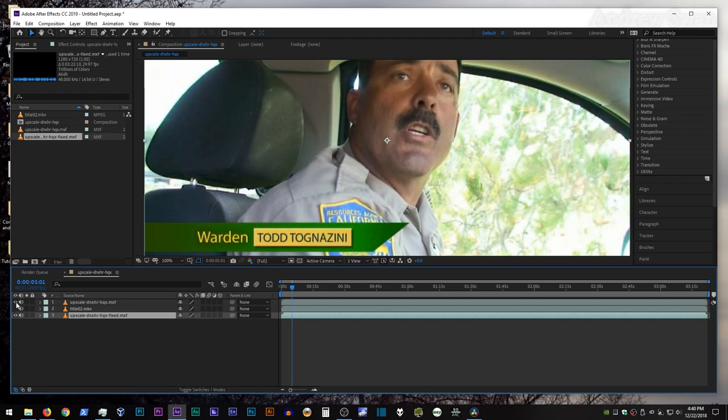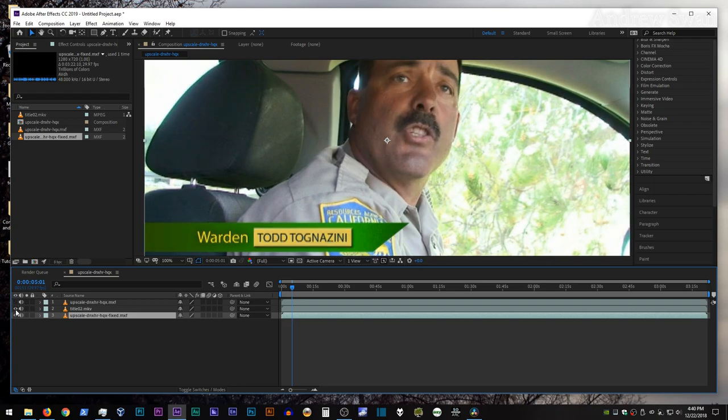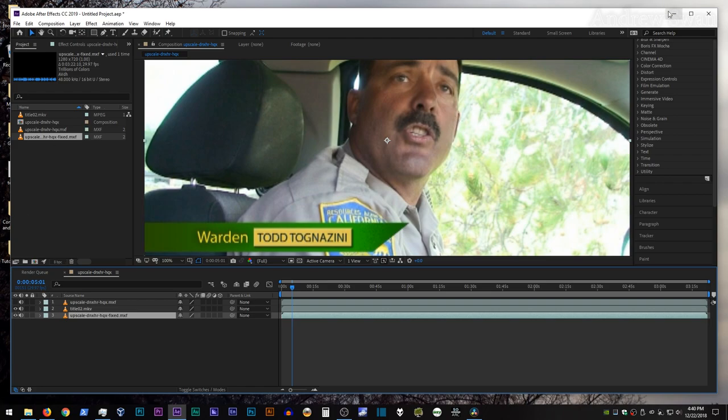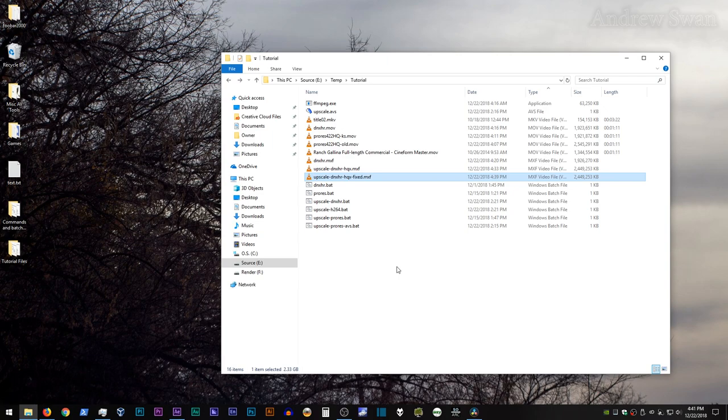Okay, so interestingly enough you might notice that it is the same file size as the other transcode. Let's drop it in here. Drop it in the timeline. And once again, this is the unfixed transcode, the original, and the fixed transcode. Unfixed, fixed, unfixed, fixed, original. So, if you notice that you're being affected by this color shift issue when doing an upscale, then that's how you fix it in FFmpeg.